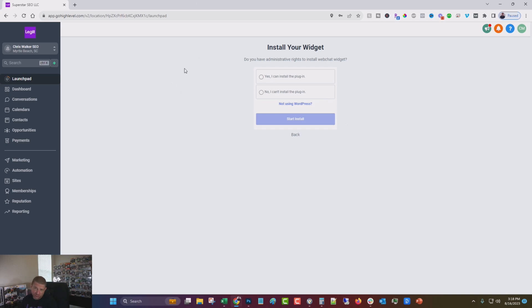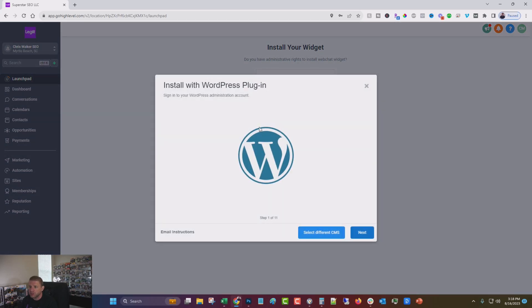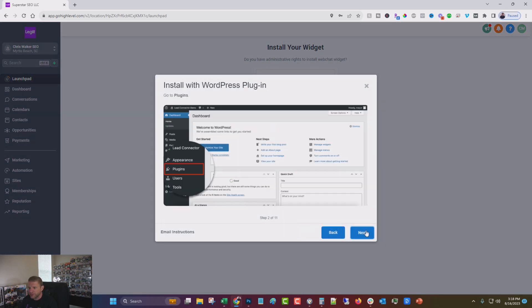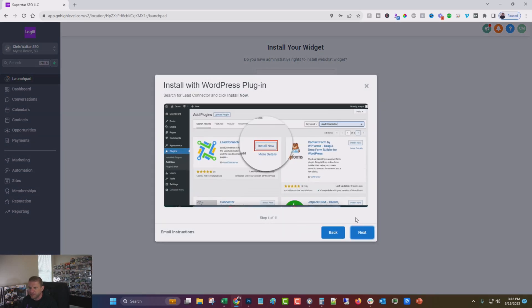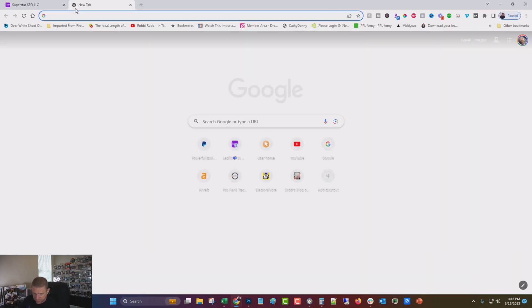So it's going to ask you if you want to install the plugin. If you know how to install the WordPress plugin, and you probably do, I suggest you say yes. So you click start install. Next, next, next. So we're going to jump over into the site.